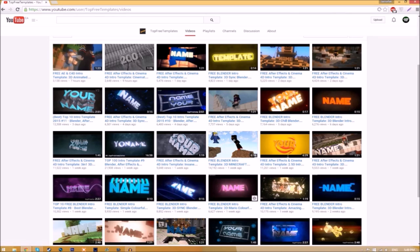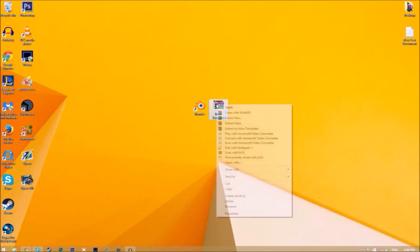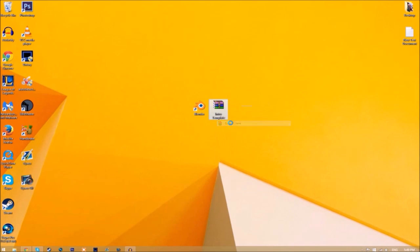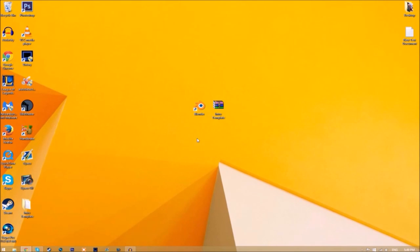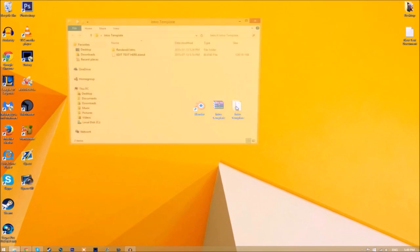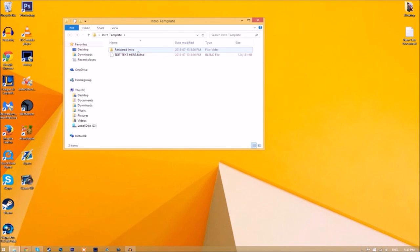All you need to do is download it and put it on your desktop. Now you may get a file that looks like this. To open it up, all you need to do is right-click on it and click extract here, and it's going to start to extract on your desktop. Now we have a folder, and if we open up the folder you can see we have the blender file and we have a rendered intro folder for when we render our intro.